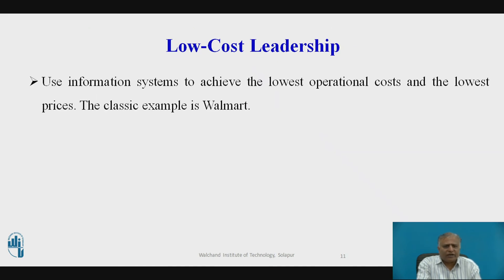Low cost leadership: use information systems to achieve the lowest operational costs and lowest prices. The classical example is Walmart. By keeping prices low and shelves well stocked using its legendary inventory replacement system, Walmart became a leading retail business in the United States. Walmart's continuous replenishment system sends orders for new merchandise directly to suppliers as soon as consumers pay at the cash register. Point-of-sale terminals record the barcode of each item passing the checkout counter and send purchase transactions directly to the central computer at Walmart headquarters.